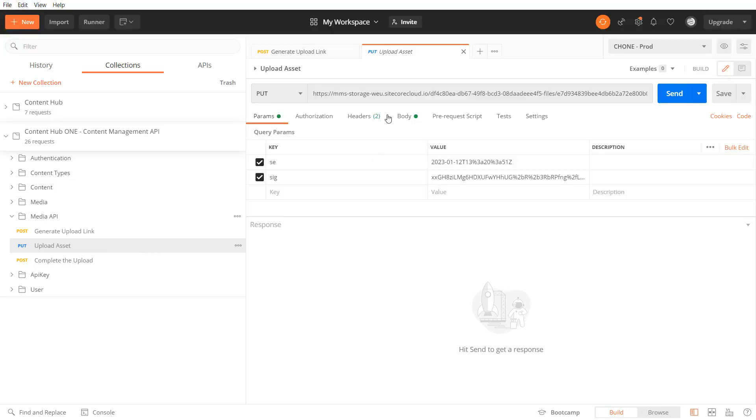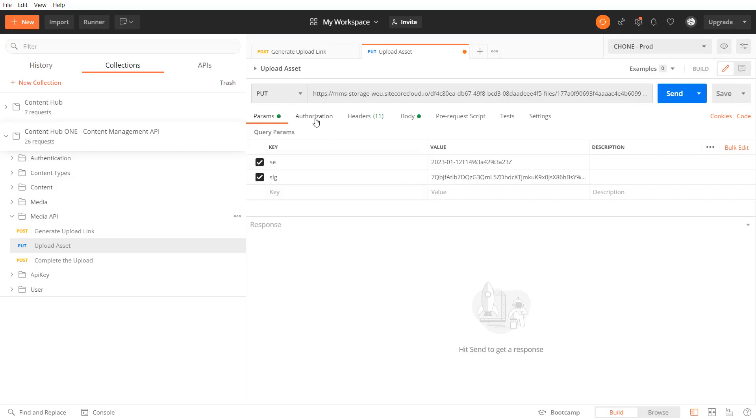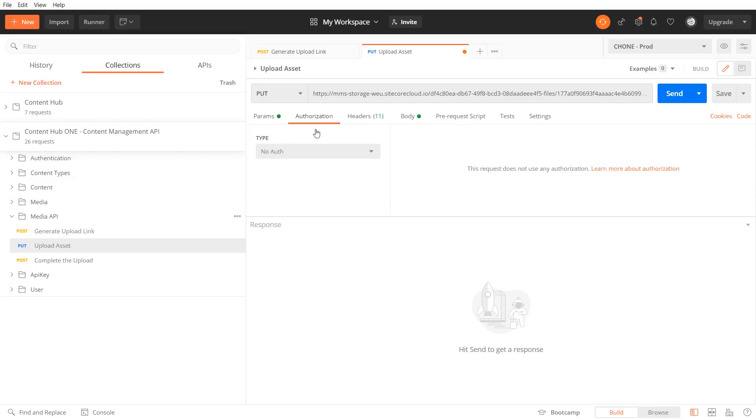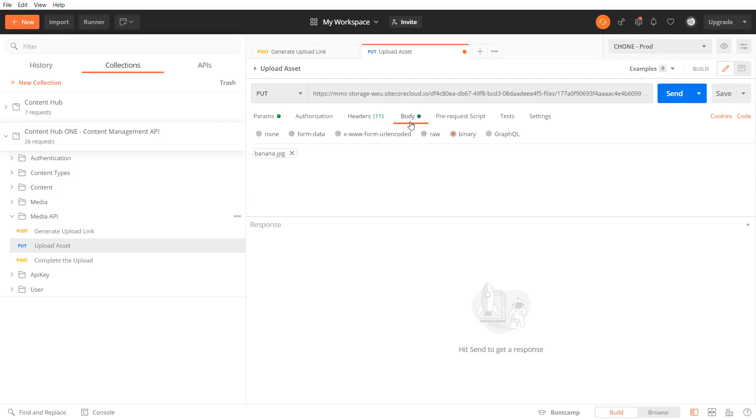To upload the asset I need to send a put request using the URL given by the last response. As this request does not require authorization I need to set it to no auth. I set content type and application headers to application json and in the body I select the binary meaning the file I want to upload.